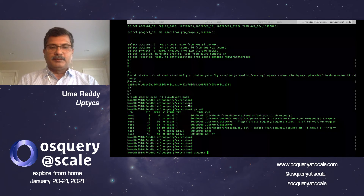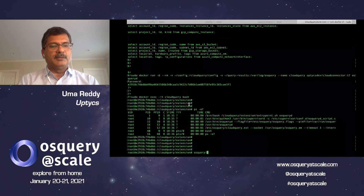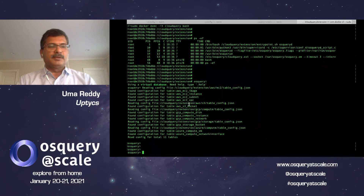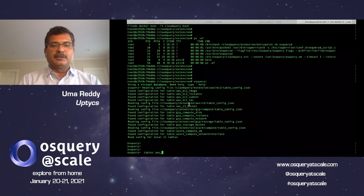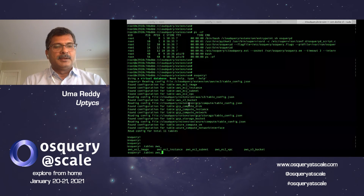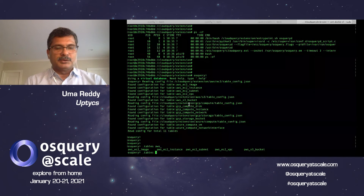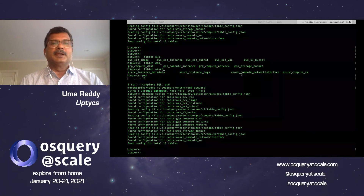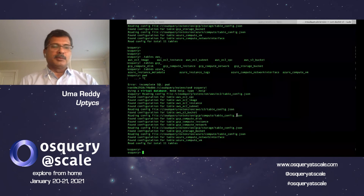In osqueryi, let's look at the tables we have provided for each of the cloud providers. If you look at the AWS tables, you will see we have a handful of tables for native years, for images, instances, subnets, VPCs, and buckets. Similarly for GCP we have a few tables, and the same thing for Azure.